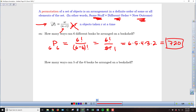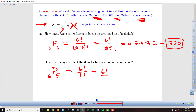Now what if we take just 5 of those 6 books and arrange them on the shelf? Our N is 6, our R is 5, and we get what might be a surprising result. In the numerator we have 6 factorial; in the denominator we have 6 minus 5, which is 1 factorial, equaling 1. So we end up with just 6 factorial over 1 — meaning we get the same answer of 720.